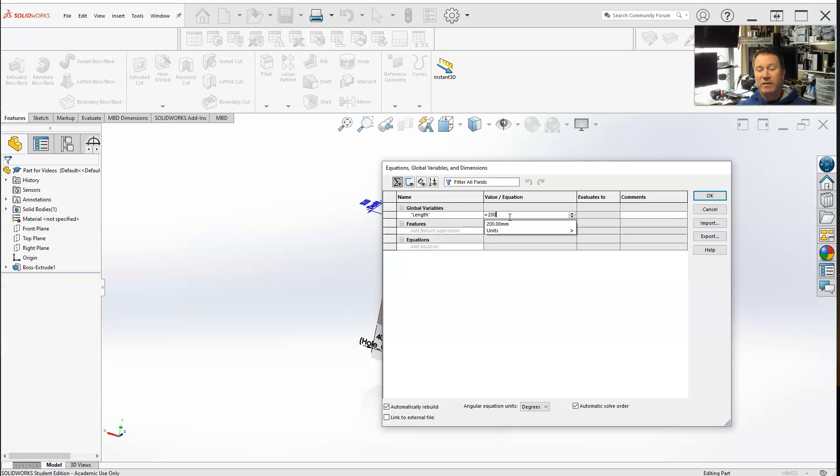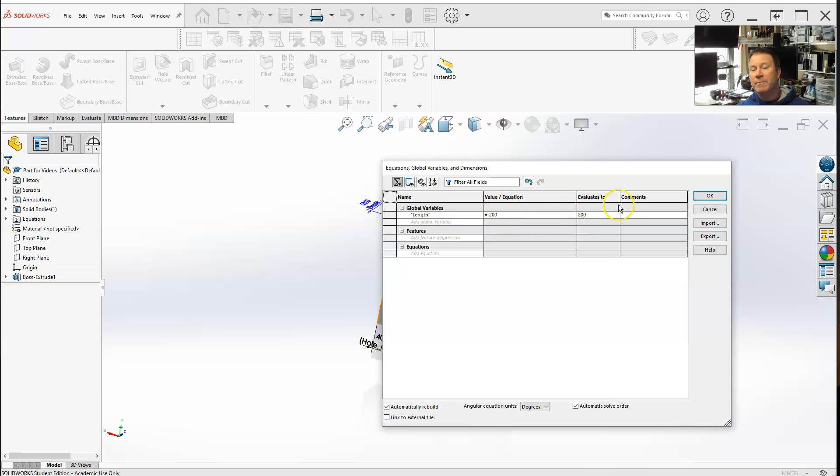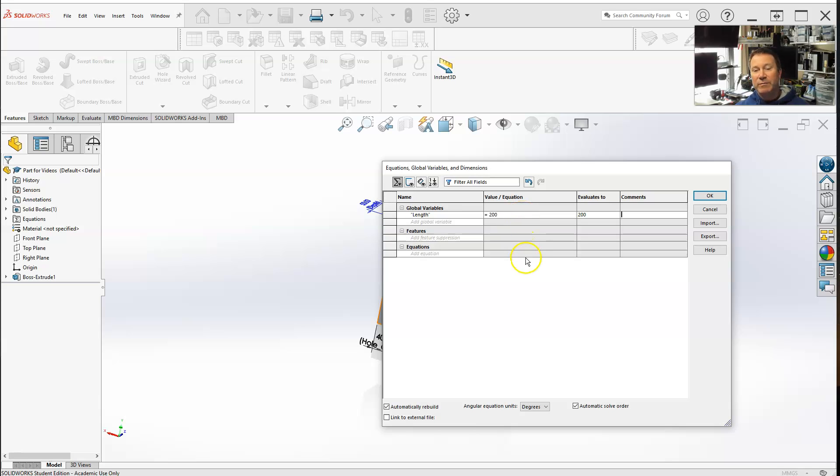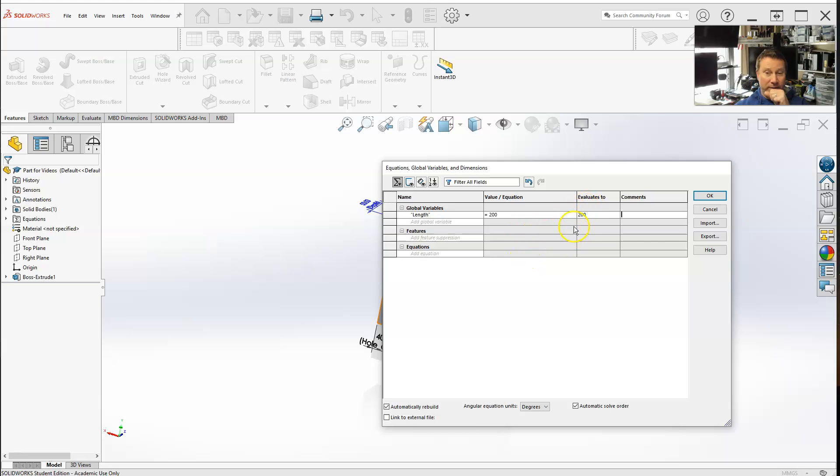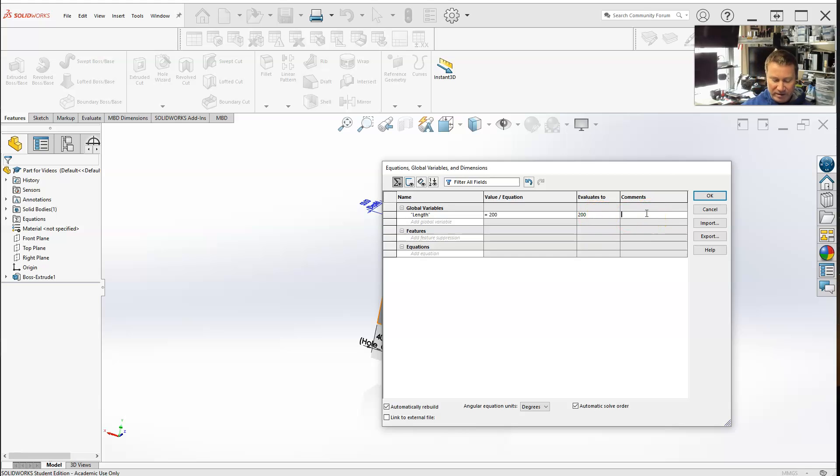Once you fill in the constant - either a value or equation - hit the tab button again, it evaluates to 200. If this were a function, like equals two times the length plus the width, it would calculate and give you the actual value that the dimension will be. Right here in comments, you can describe it as length of the part.